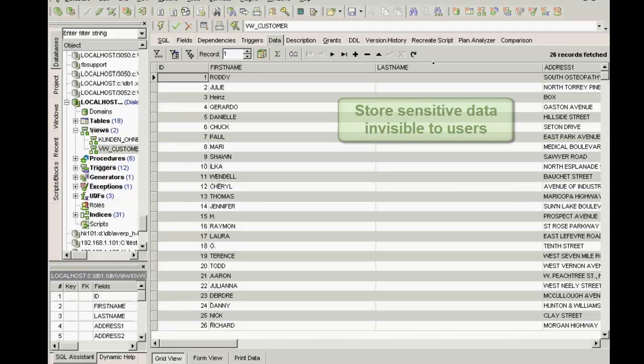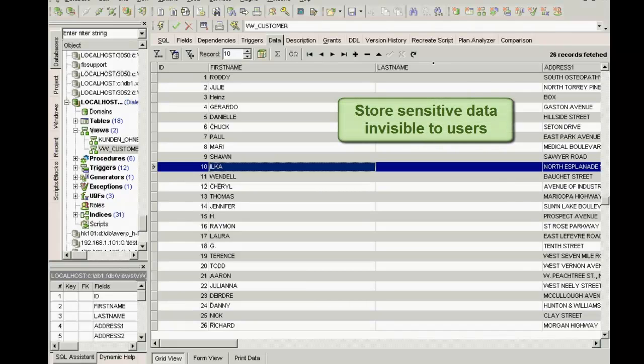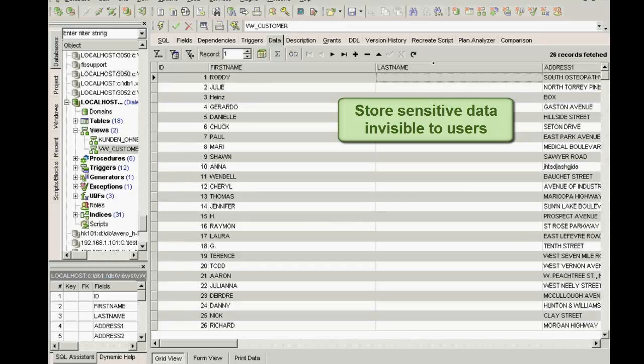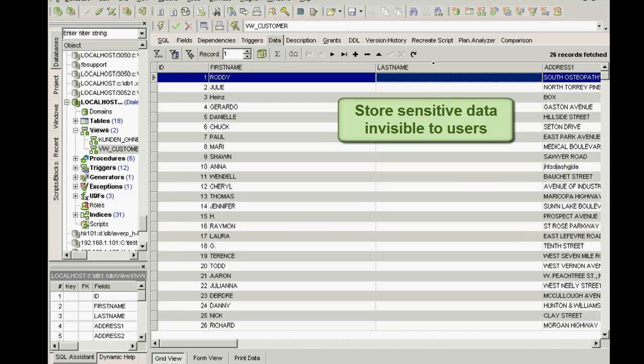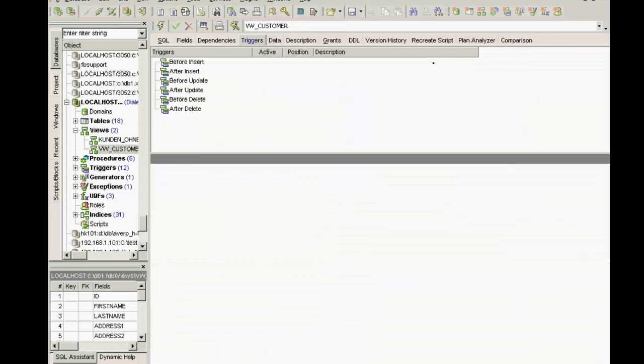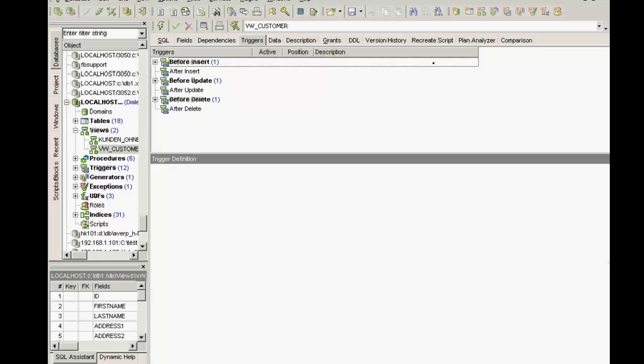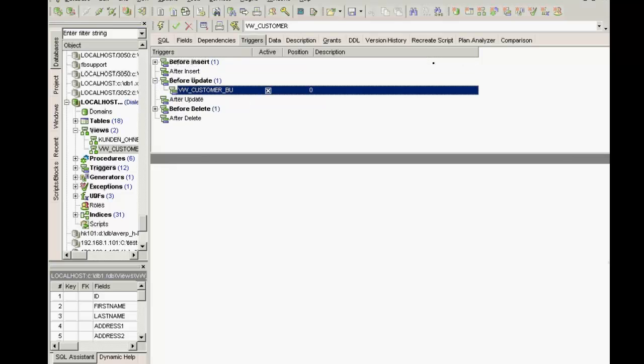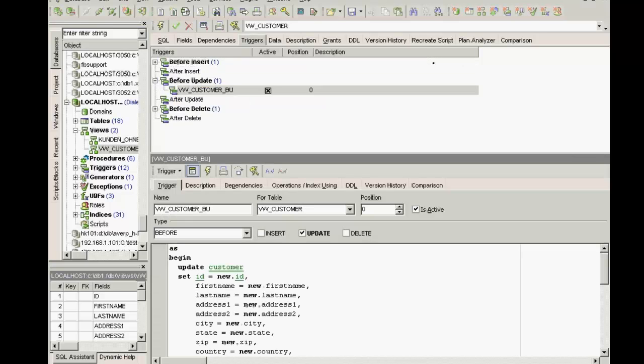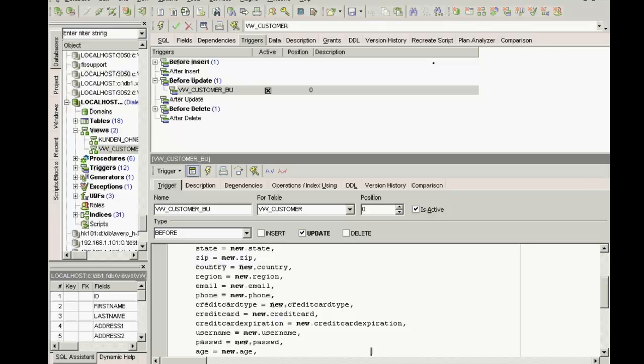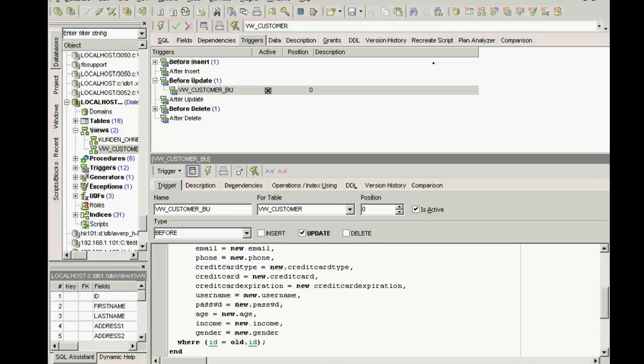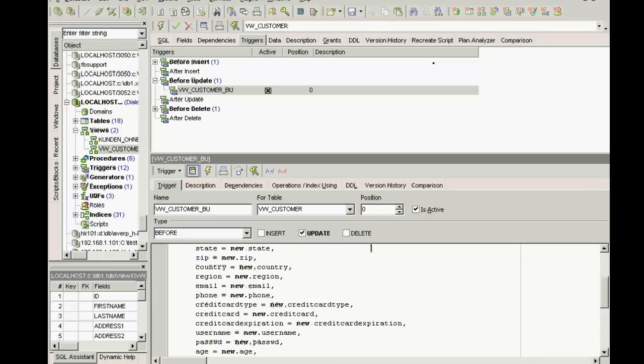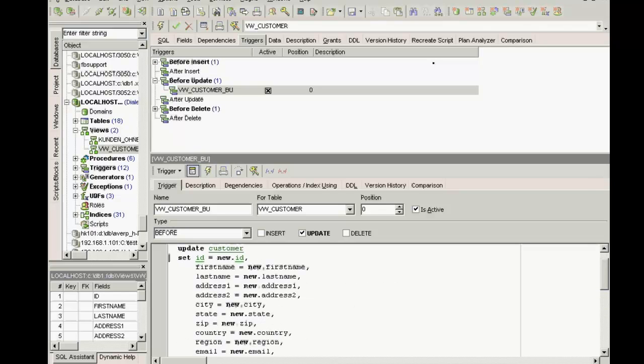This is a great way to make data anonymous. For example, if you need a clear reference to the data but these shouldn't be identifiable. I can work on this data without a problem and also update it. I can also alter the last name. It is passed on but I can't see it in my view. You simply need to write a suitable before insert trigger.